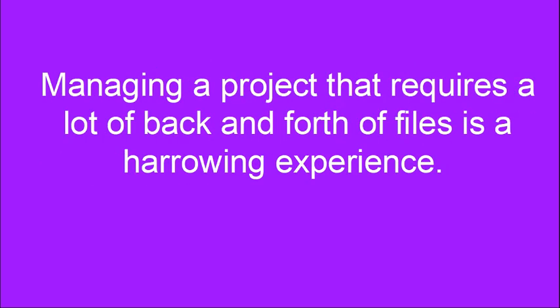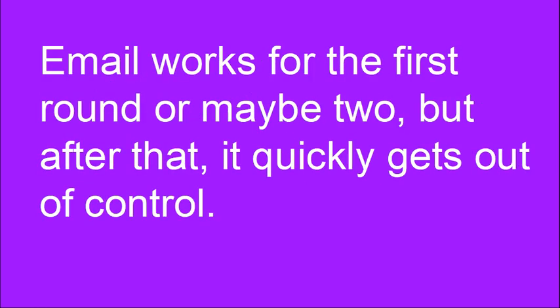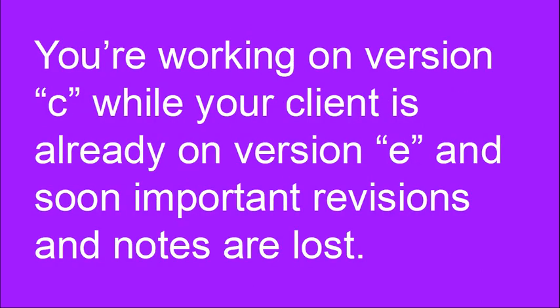Managing a project that requires a lot of back and forth of files is a harrowing experience. Email works for the first round or maybe two but after that it quickly gets out of control. You're working on version C while your client is already on version E and soon important revisions and notes are lost.